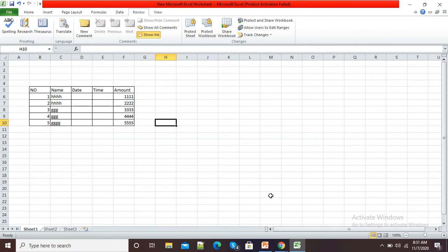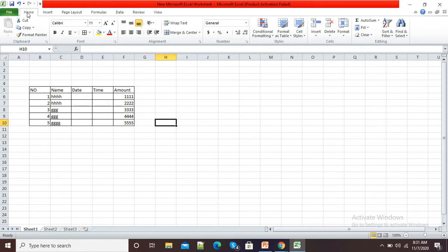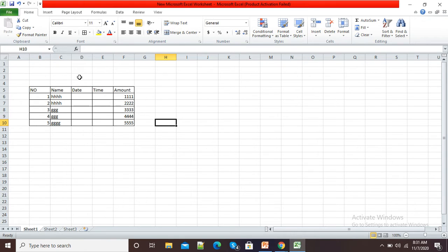Hello viewers, in this video I'm going to show you how we can protect our Excel sheet from editing by other people. I will show you the methodology of protection of our Excel sheet.